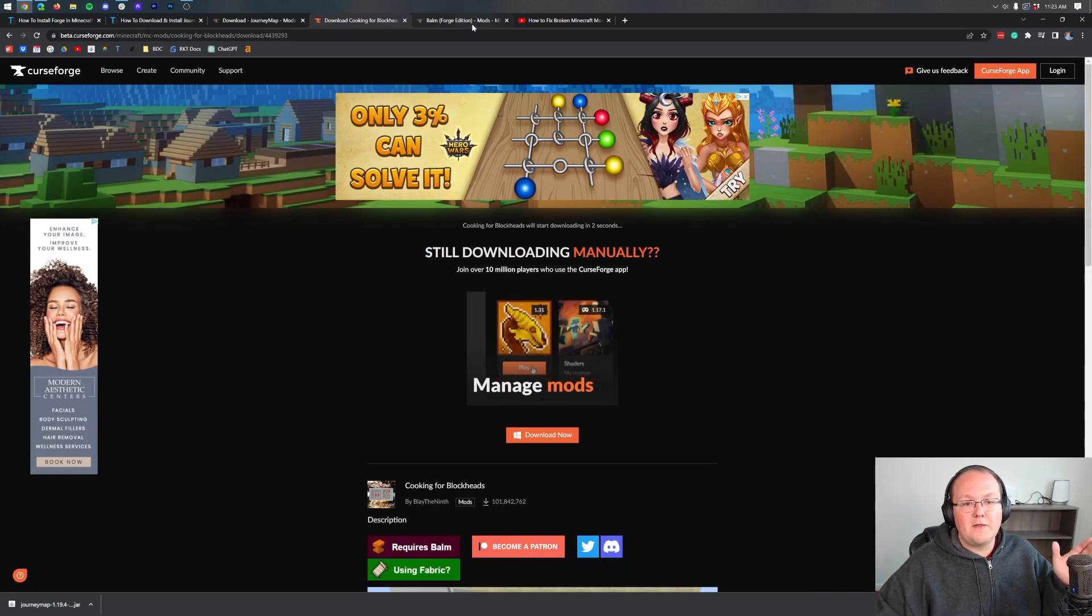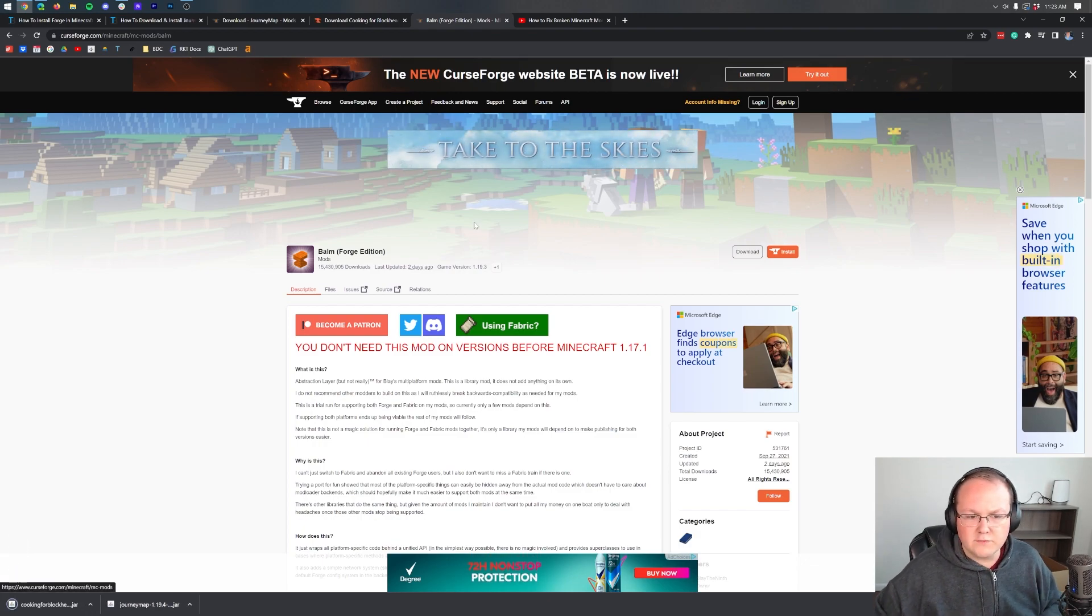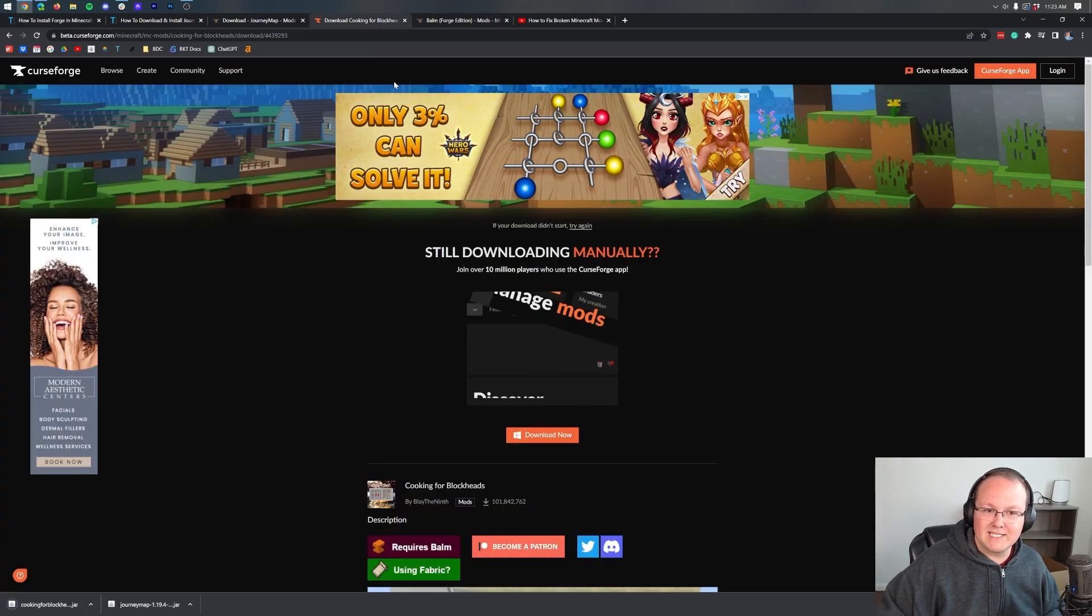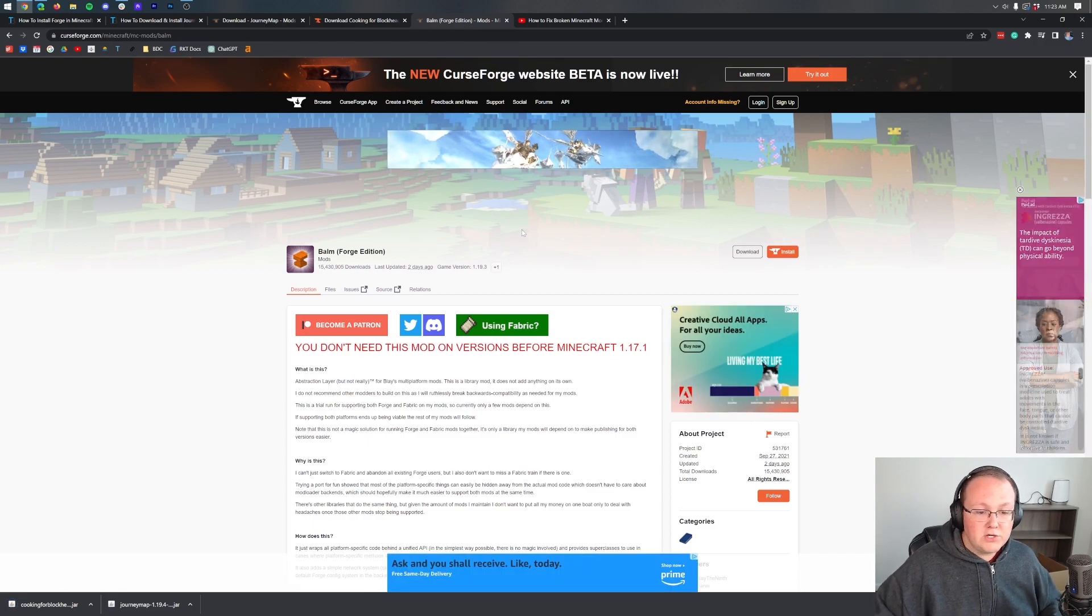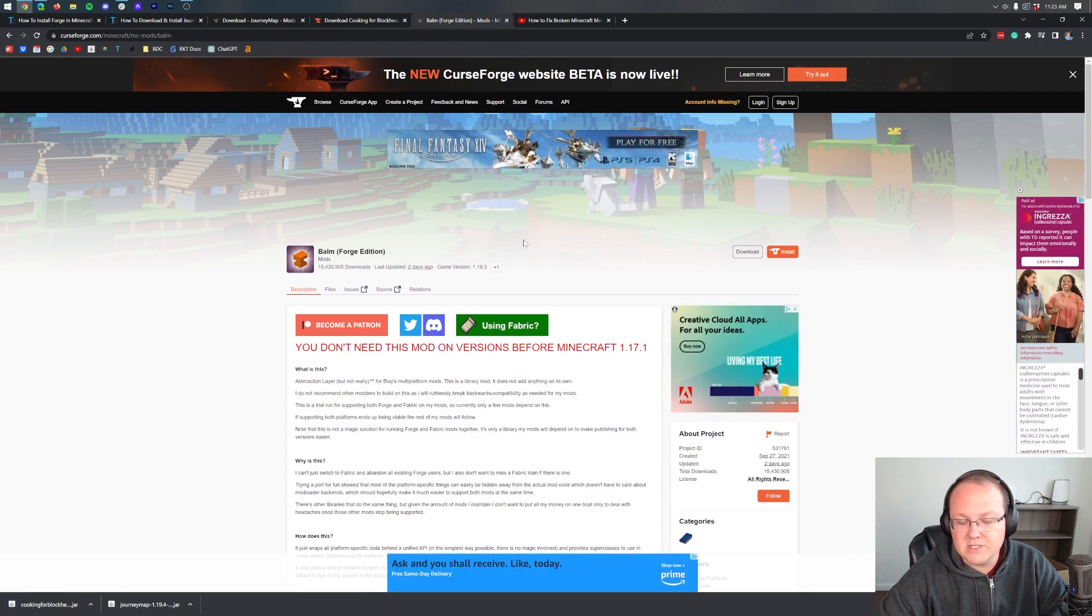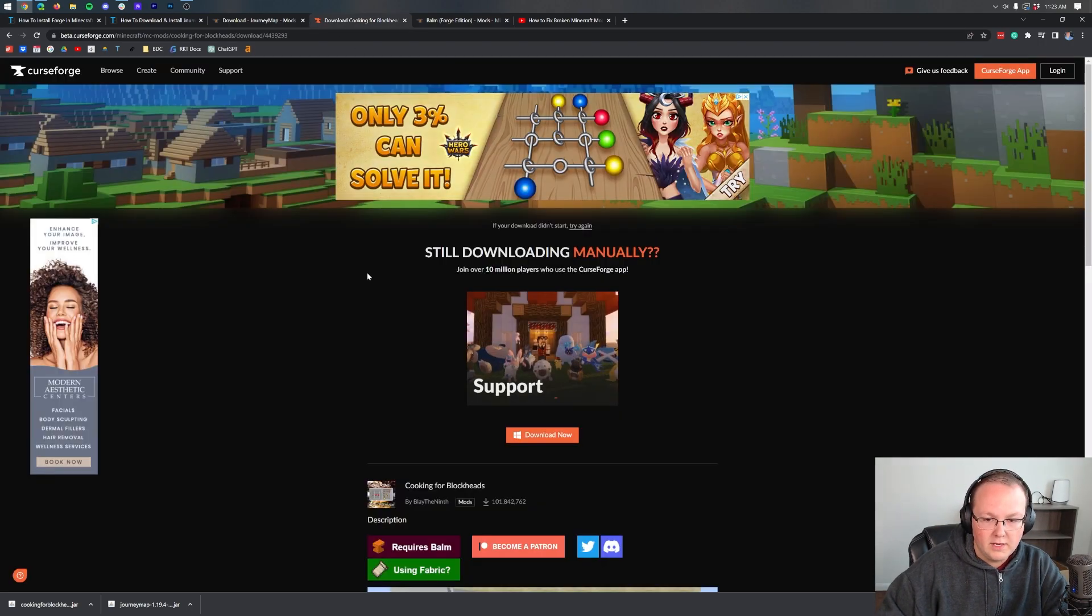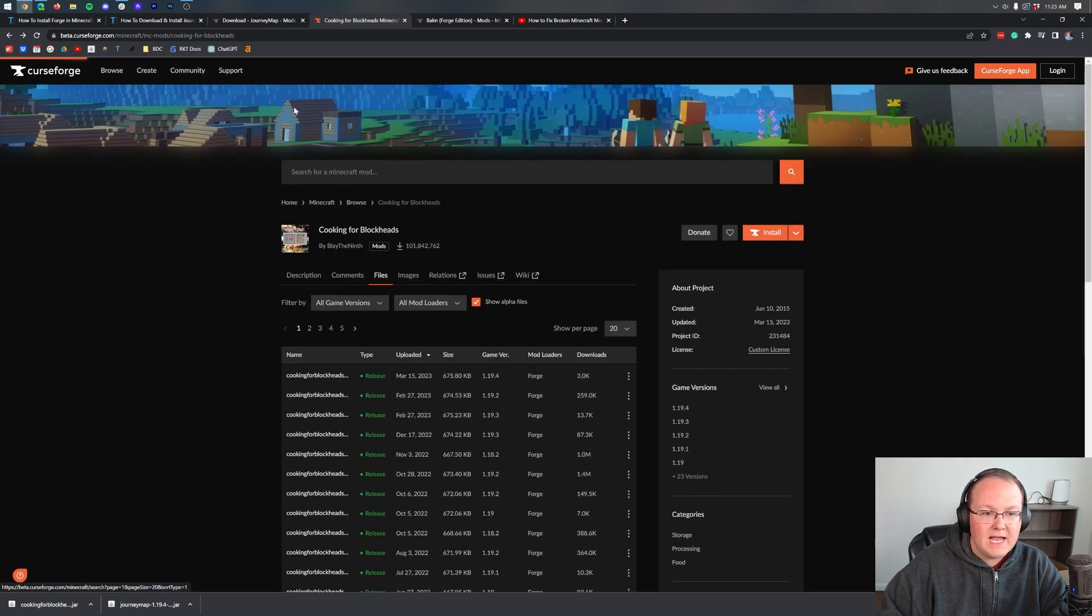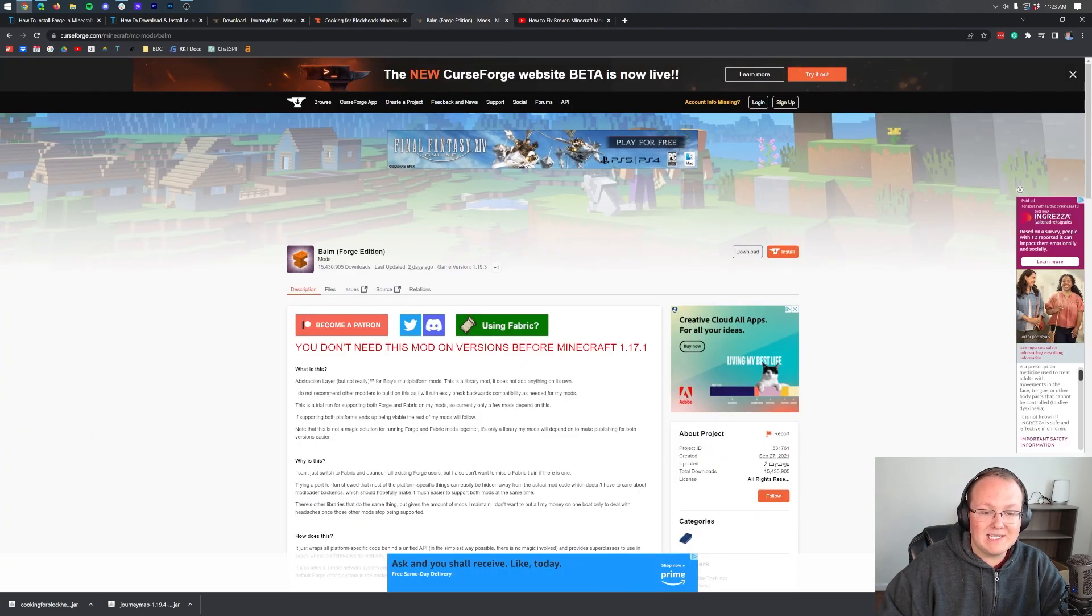There's one more thing we need to download, and that is Balm. We're going to use the old CurseForge for this because the process is the same for the new CurseForge if you have that. But once you're here, why do we need Balm? It's a compatibility mod. That means it is required for Cooking for Blockheads to work. Cooking for Blockheads is not going to work unless we have Balm. As you can see, it requires the Balm mod, so we want to come here and download it.